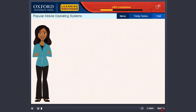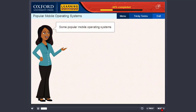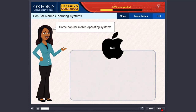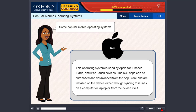Popular mobile operating systems. Some popular mobile operating systems are iOS. This operating system is used by Apple for iPhones, iPads, and iPod touch devices. The iOS apps can be purchased and downloaded from the App Store and are installed on the device either through syncing to iTunes on a computer or laptop, or from the device itself.